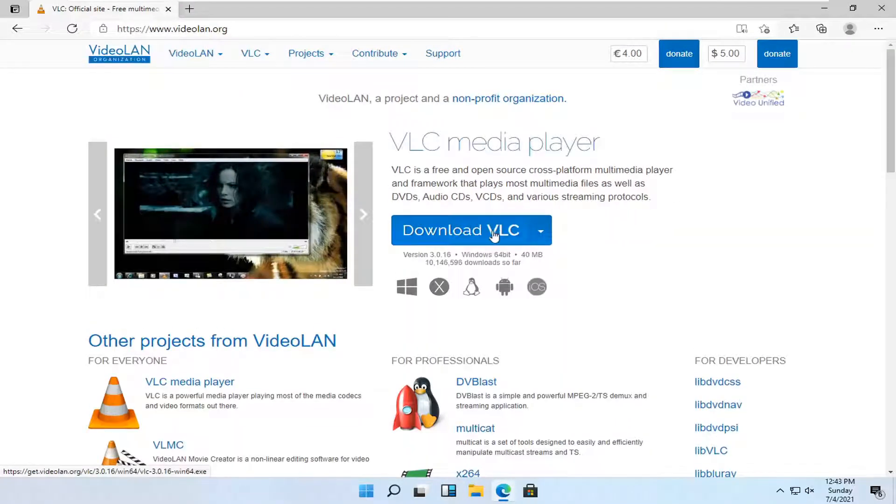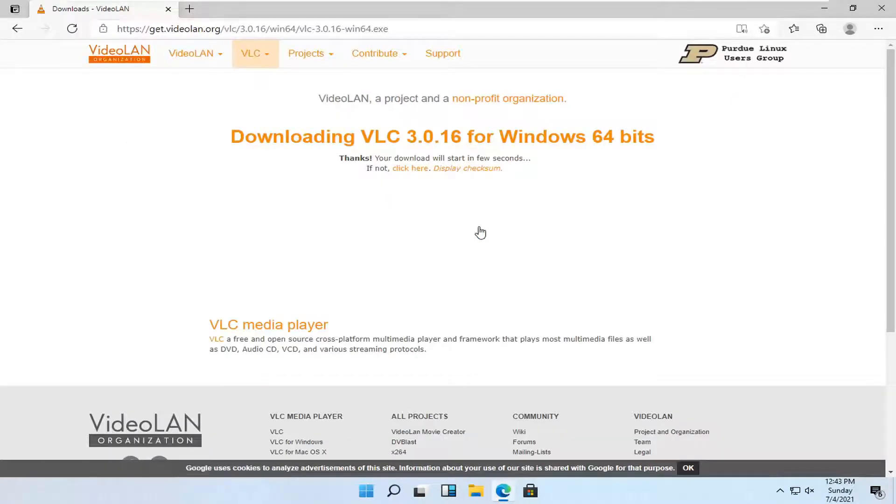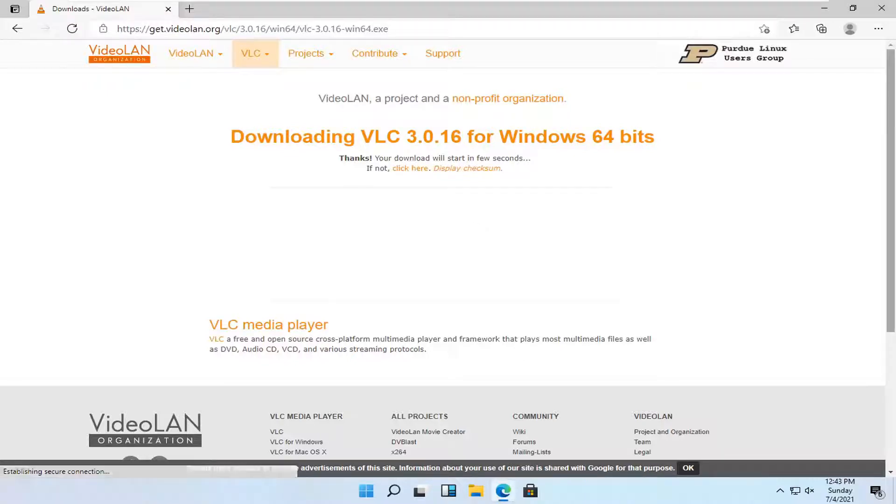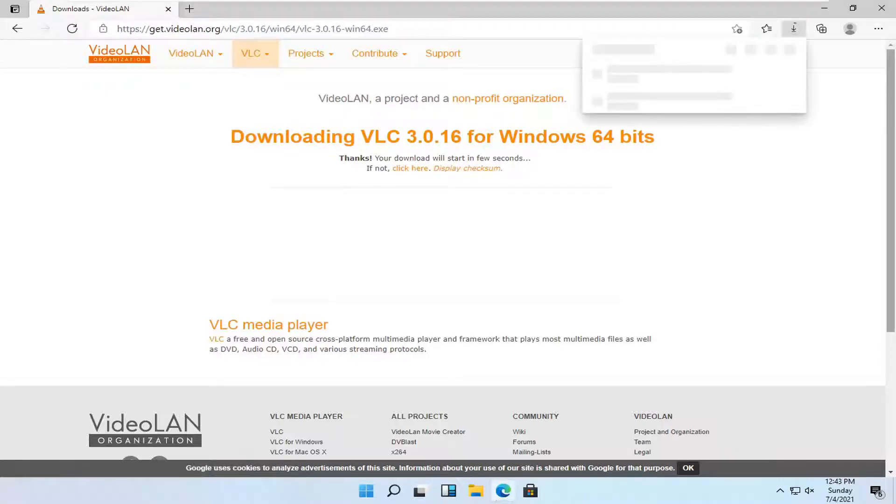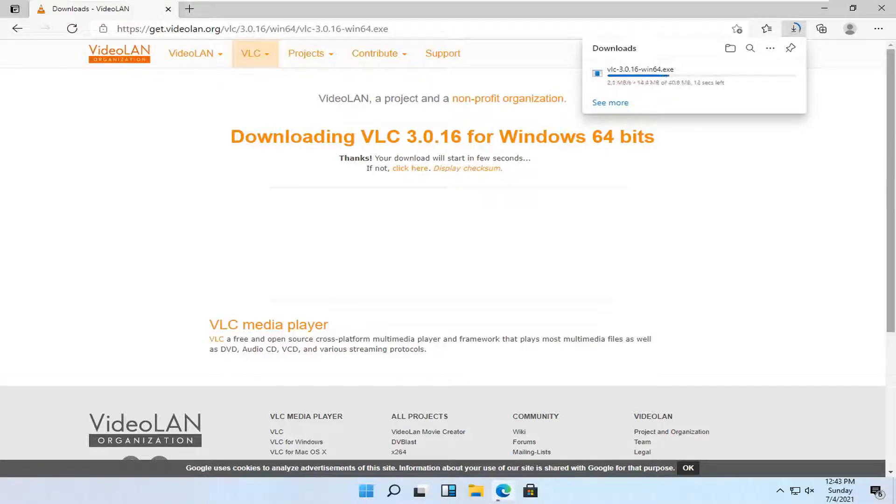Select the Download VLC button over here on the right. And give it a moment to begin. And it should take a moment here. It's about a 40MB download, so just be patient.